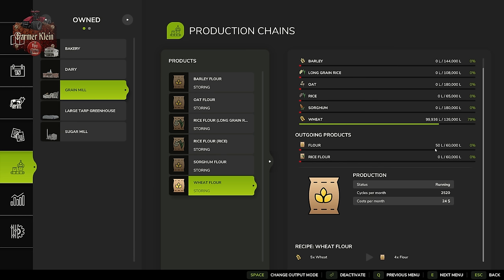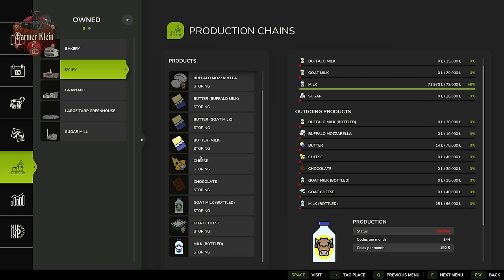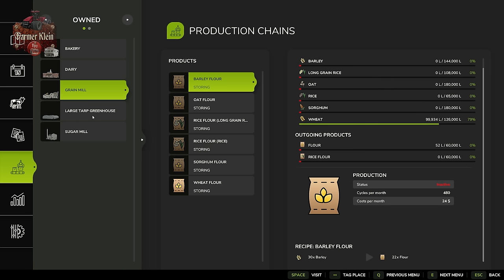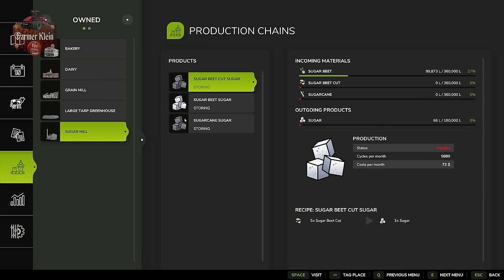So if we leave everything set to storing, we will mainly have to transport our flour, bottled milk, butter, strawberries, sugar, and eggs to the bakery. It's quite a lot of work, especially if the productions aren't all centrally located.